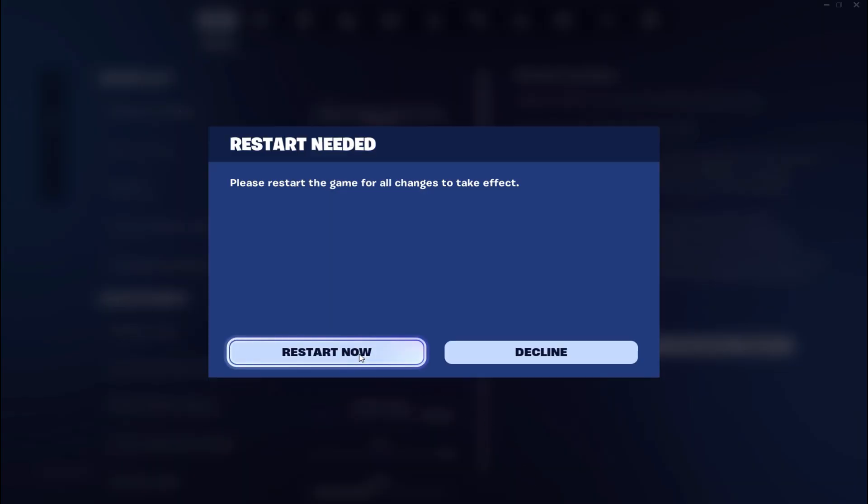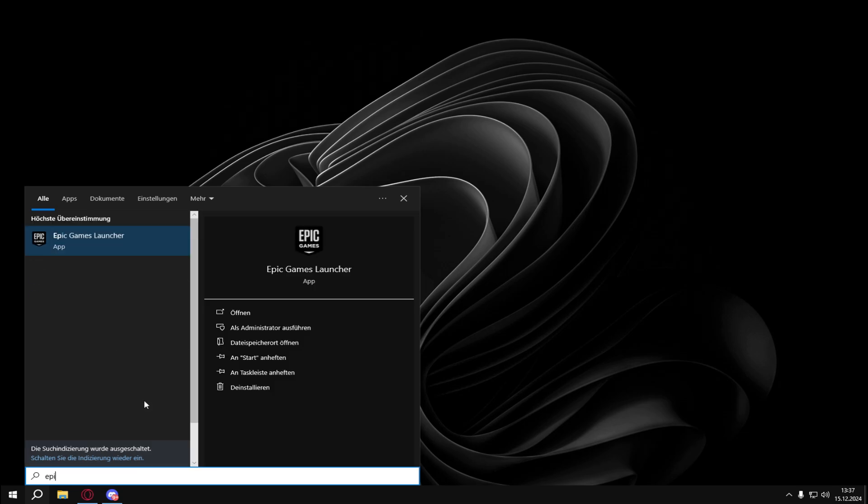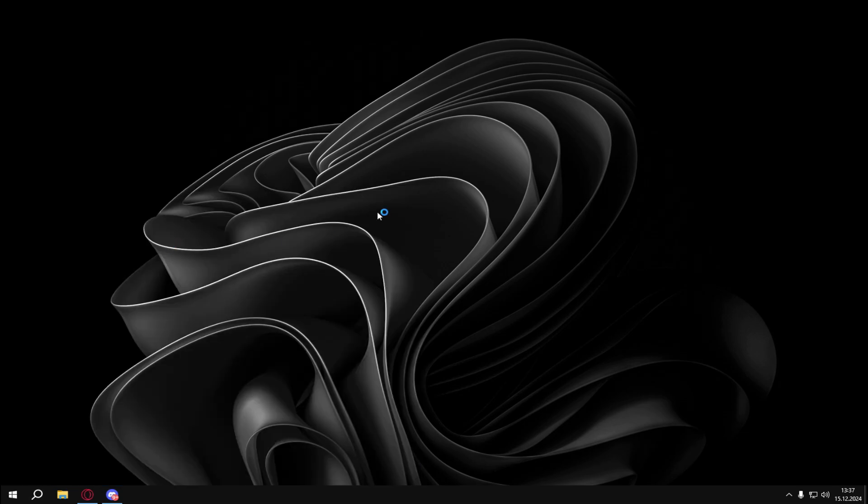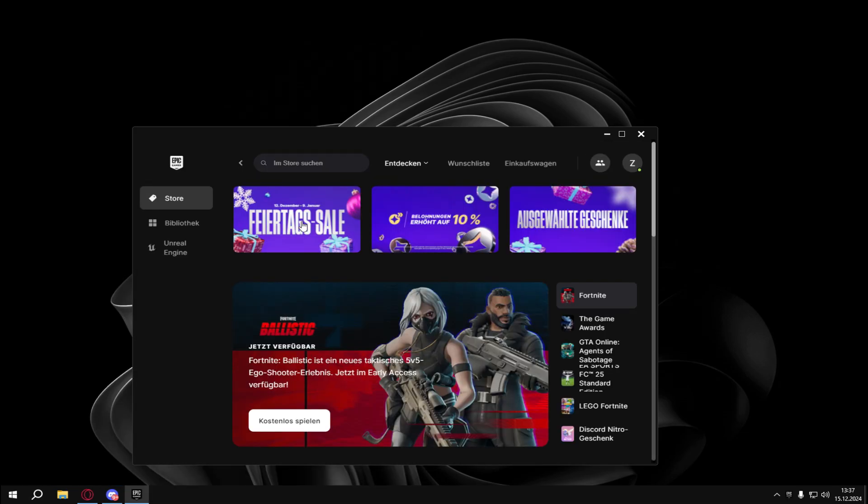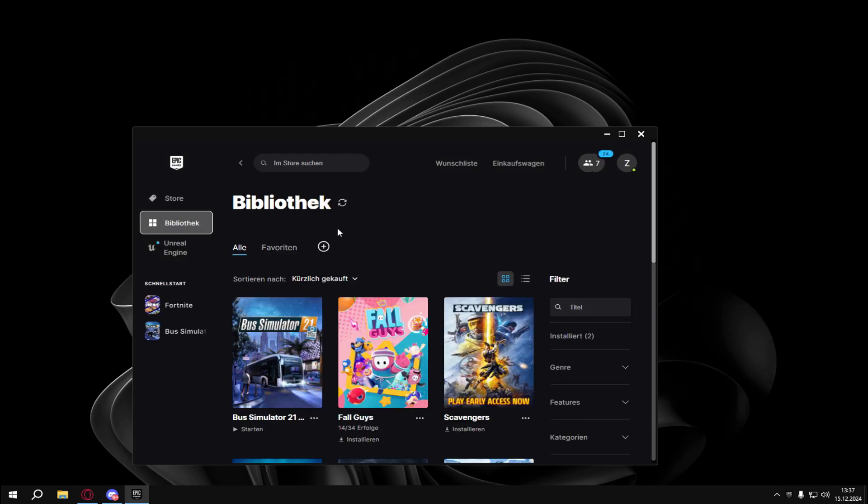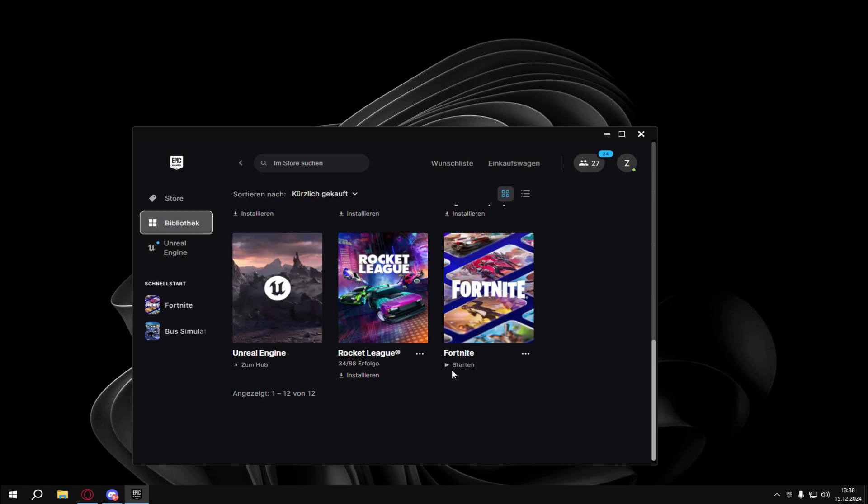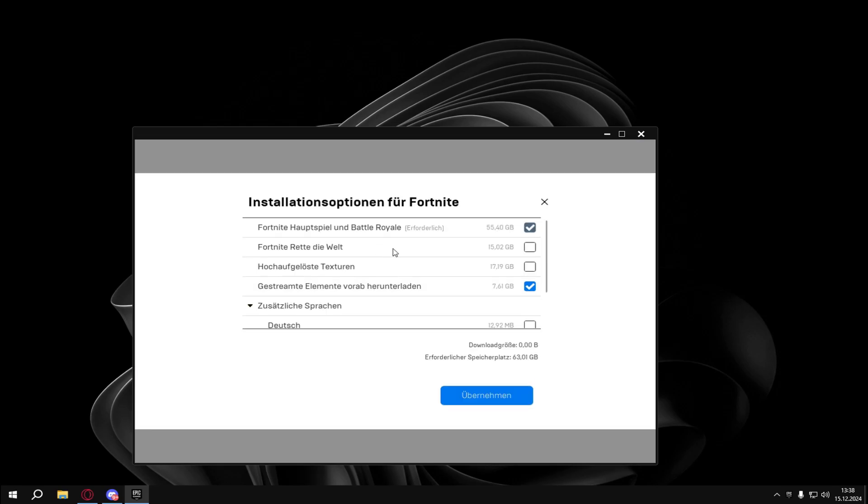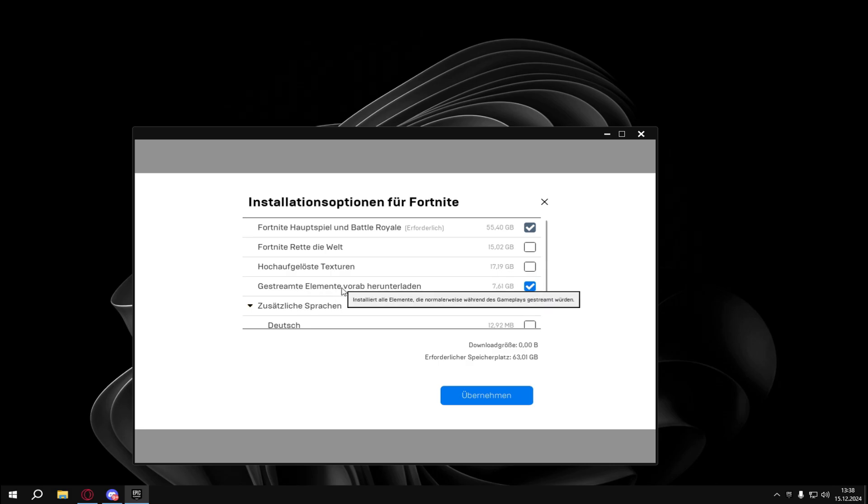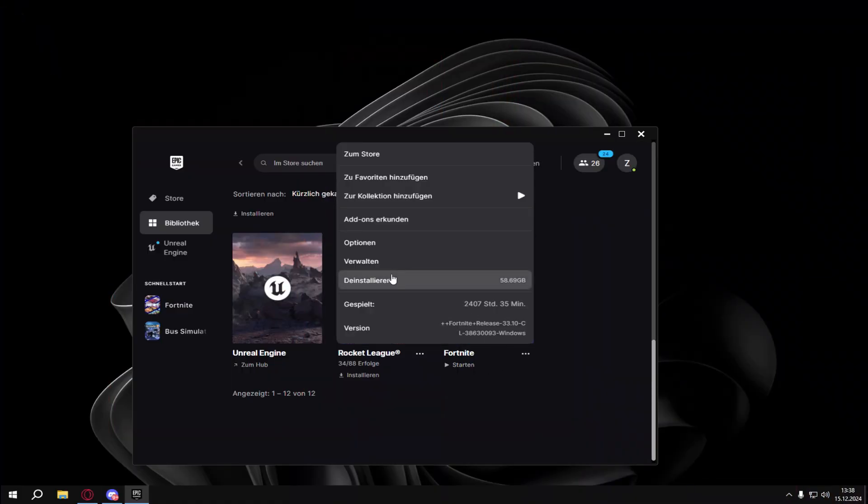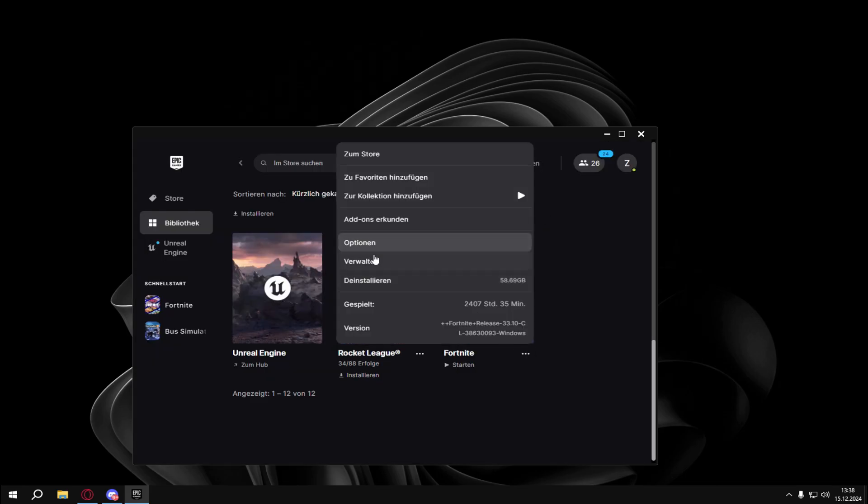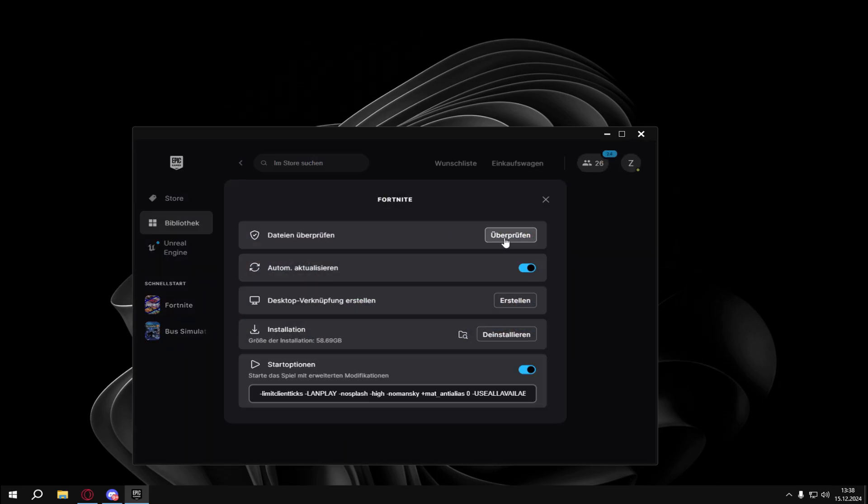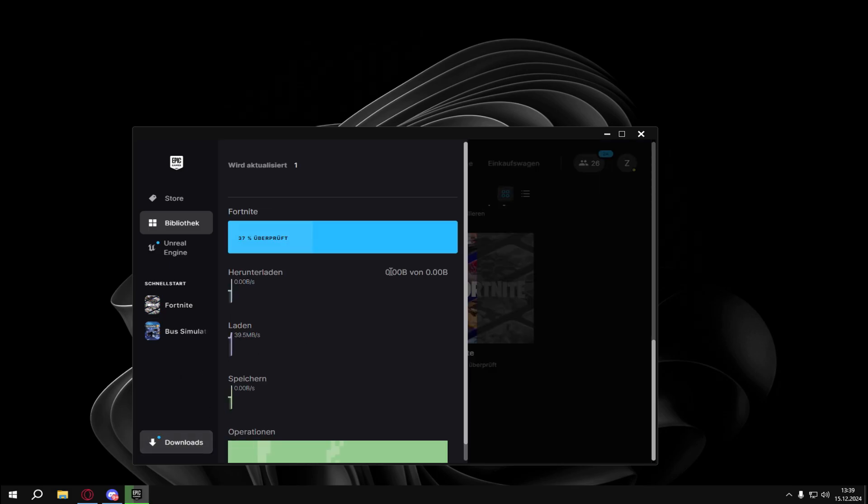For most settings you have to open the Epic Games launcher, then go to library, search up Fortnite and click on the three dots under your game. Then click on options and make sure you just select these options. It's called pre-download streamed assets. Basically you can verify your files too, just to see if it helps.